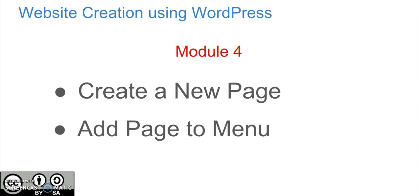Hello, welcome to another module of a course on website creation using WordPress. In this module, you will learn how to create a new page on a website and how to add page to a menu.